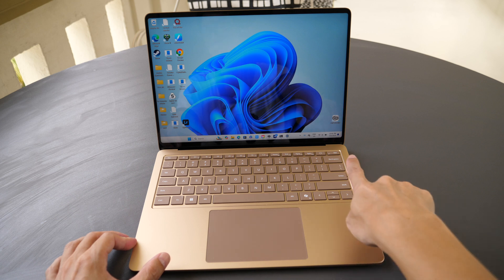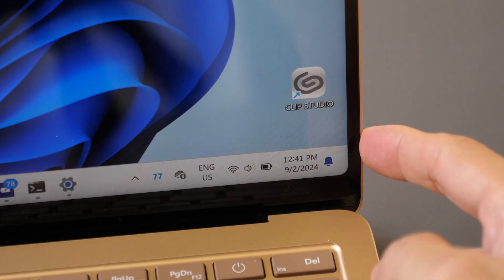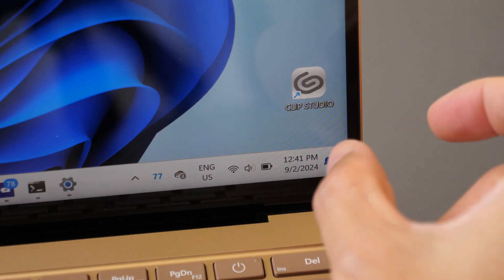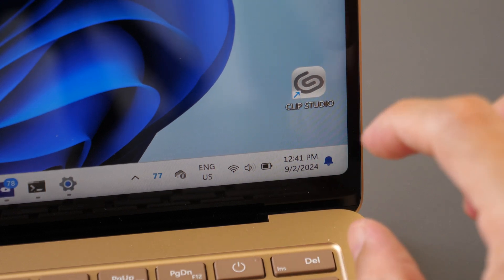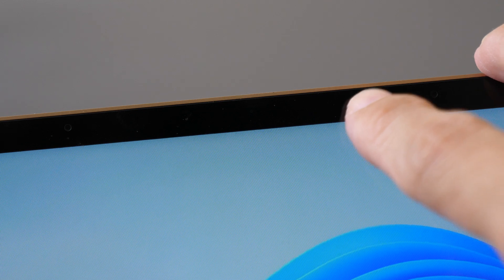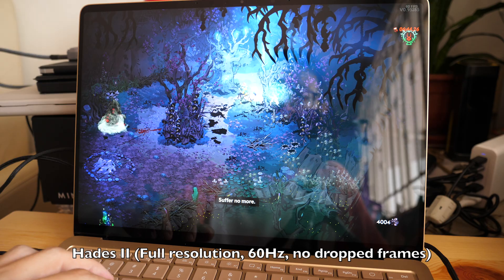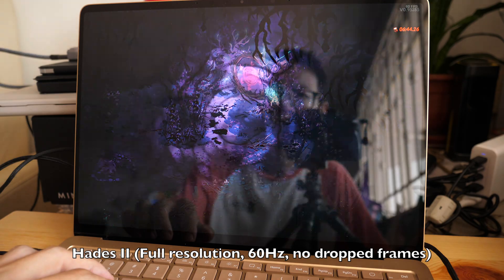The edges are beveled. Even the corners for the LCD is rounded. Bezels are quite thin, thinner at the sides but thicker at the top and bottom. There is Windows Hello face unlock which works fast and effectively.